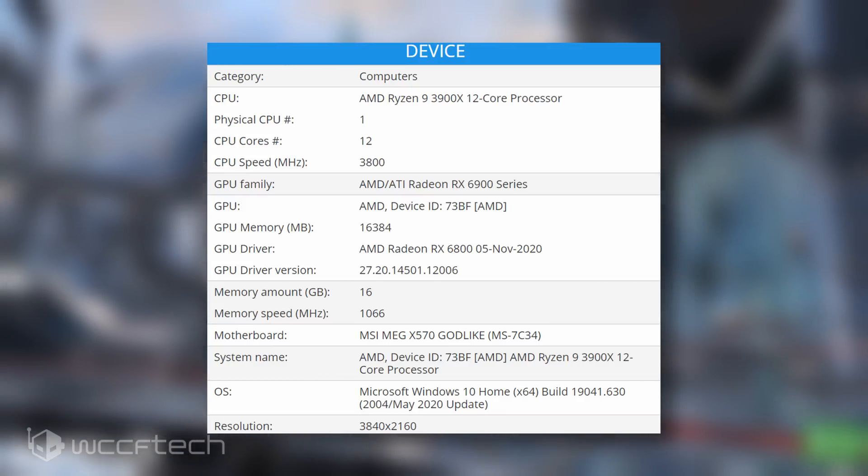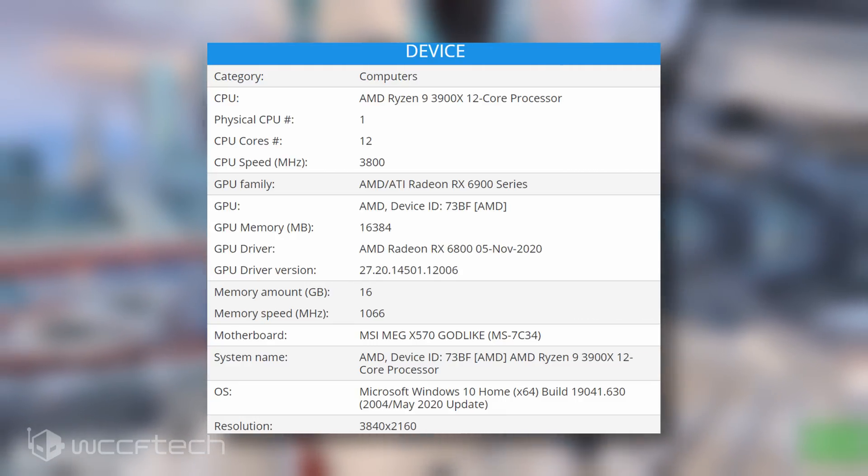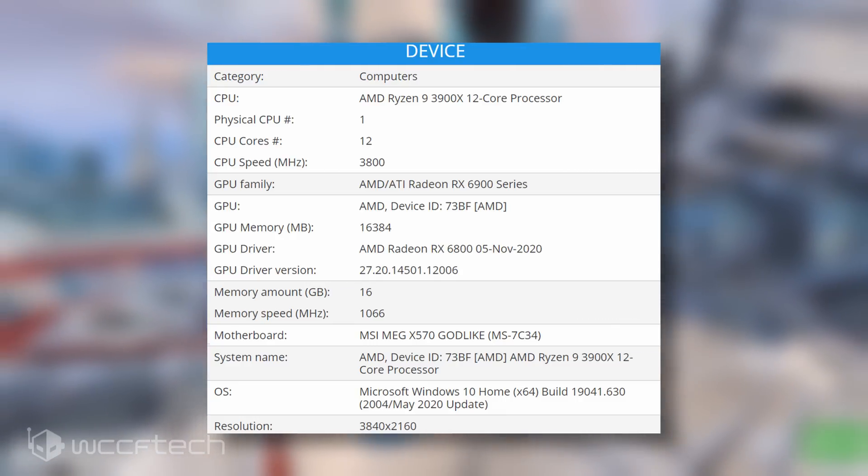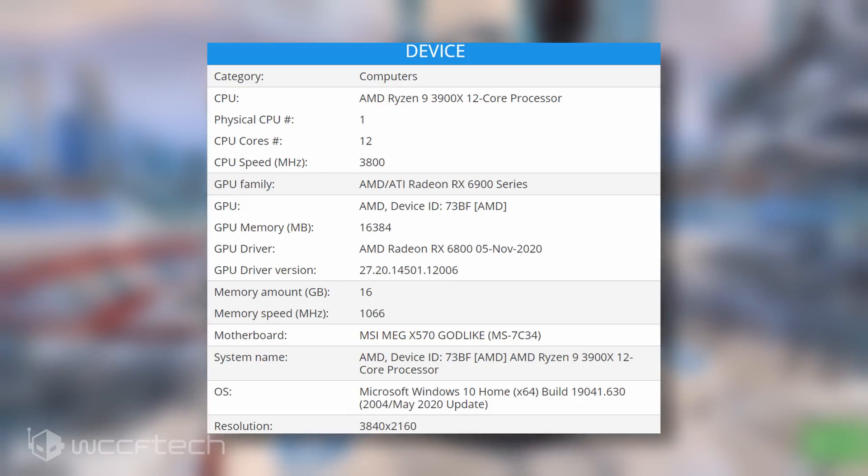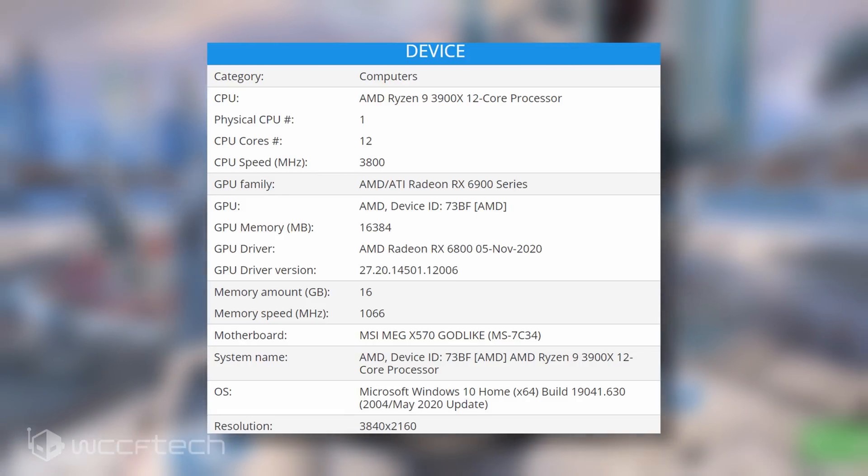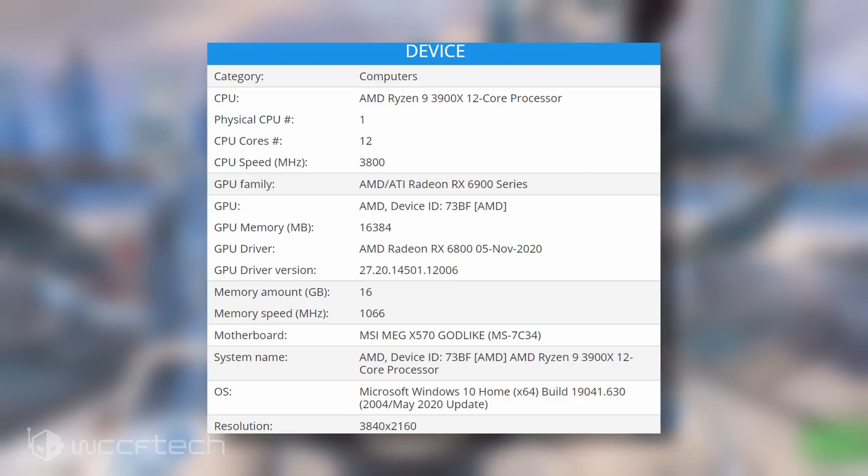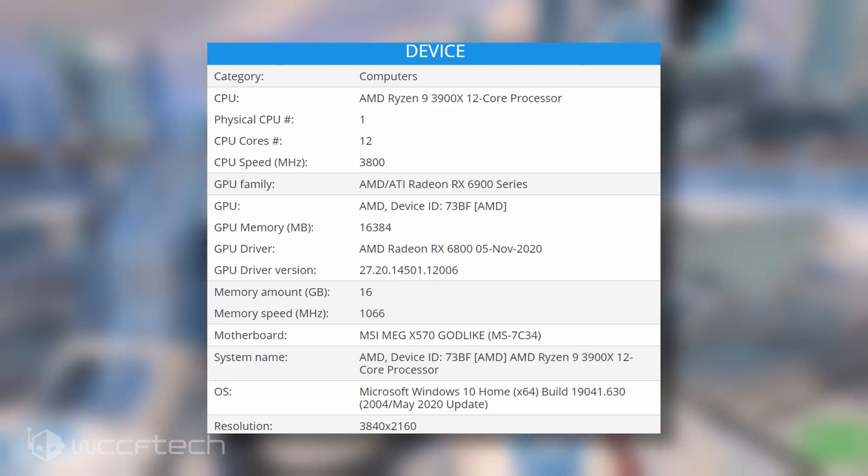Now the graphics card was tested on an X570 platform which comprised of the MSI MEG X570 godlike motherboard, an AMD Ryzen 9 3900X 12 core CPU, and running the latest driver version.